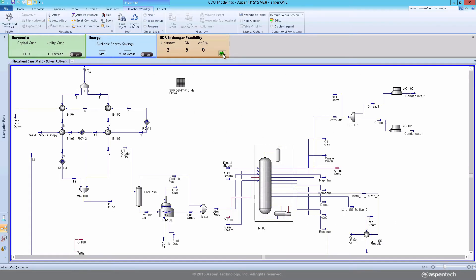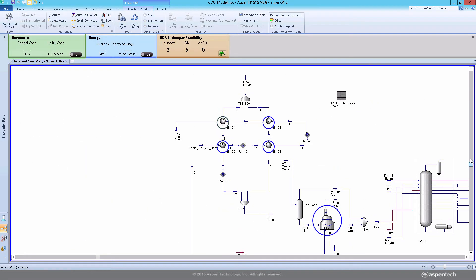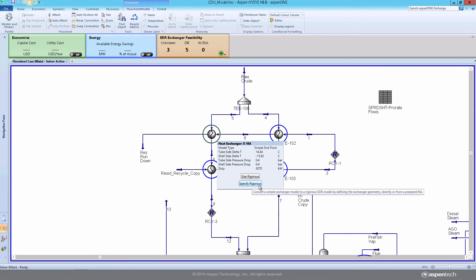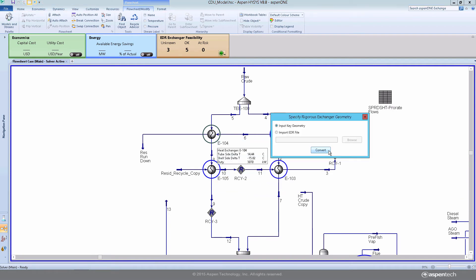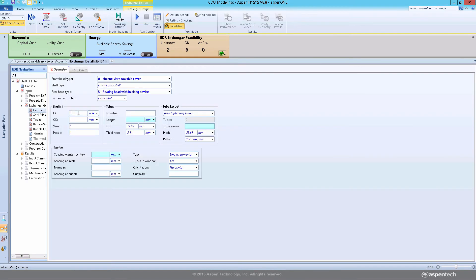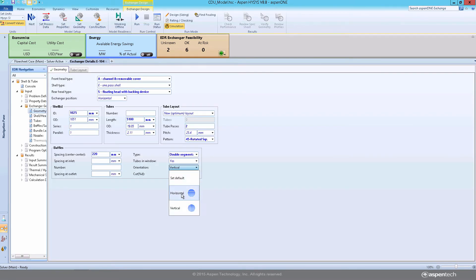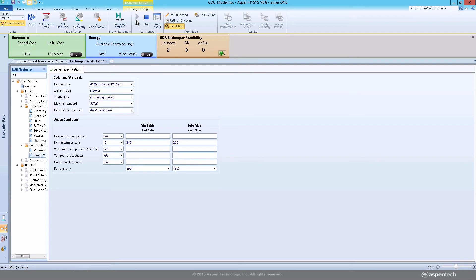EDR integration with both Aspen Plus and Aspen HiSys has been improved with this release. In addition to sizing, users can now also specify details of known heat exchanger geometries and convert to rigorous heat exchanger models.